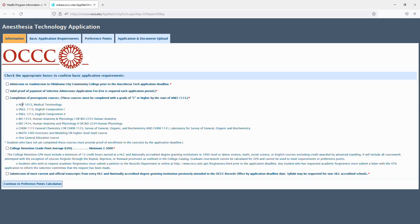Prerequisites are Medical Terminology, English Comp I, Comp II, AMP I or Human Anatomy, AMP II or Human Physiology, General Chemistry or the Survey of General Organic and Biochemistry and the corresponding lab. Functions and Modeling or a higher level math course, and one general education course.